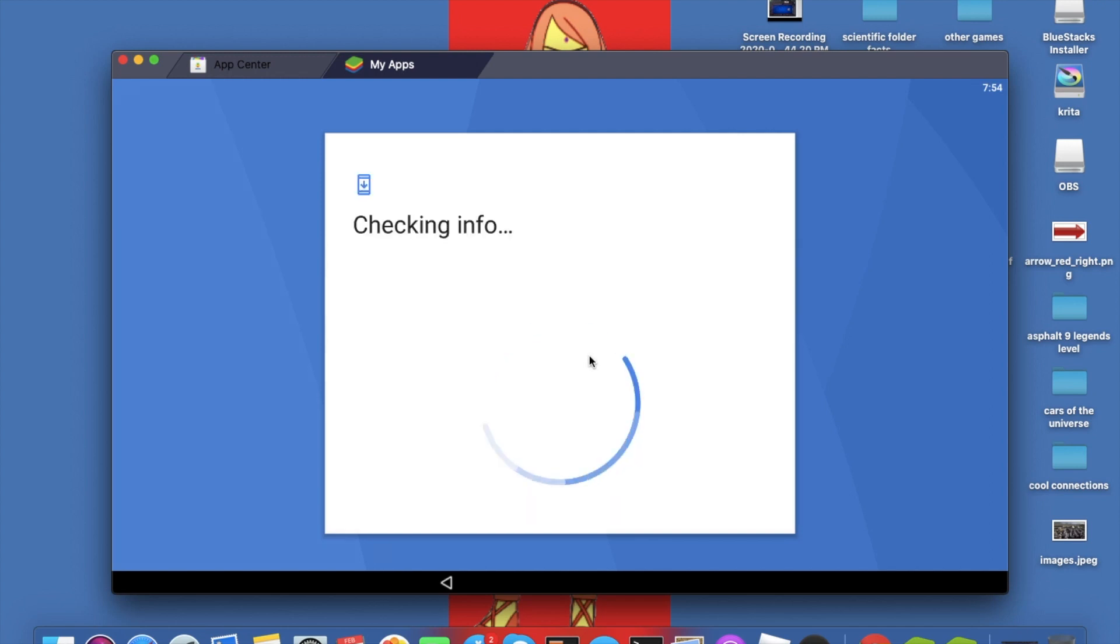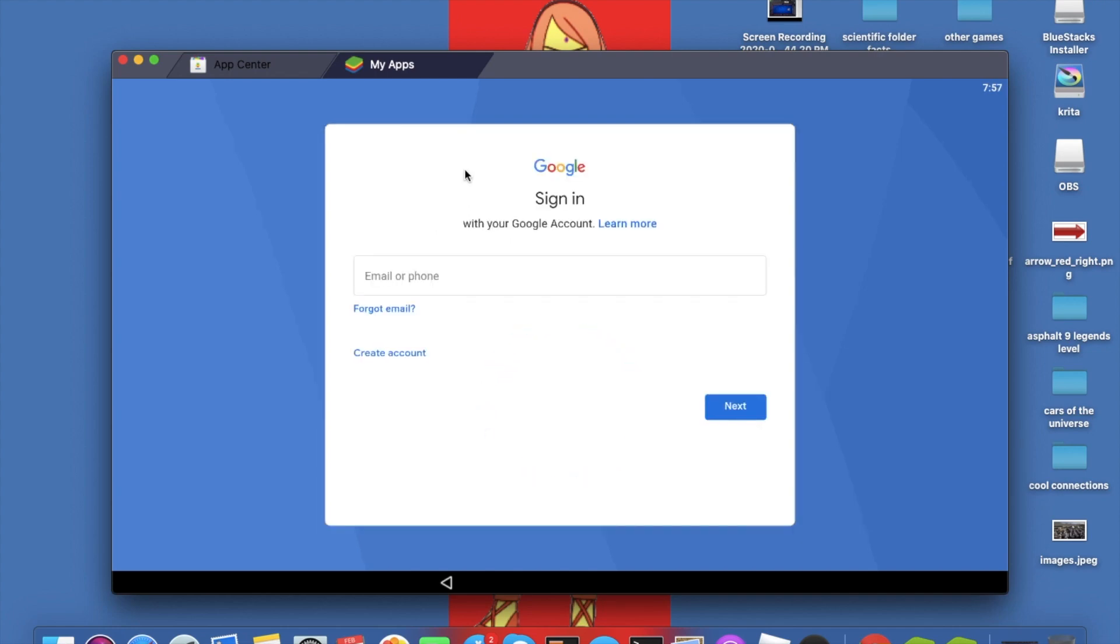Right now it's going to check for info. This will also take a few seconds. So right now it's going to ask you for your email ID and I'm going to tap in my email ID.